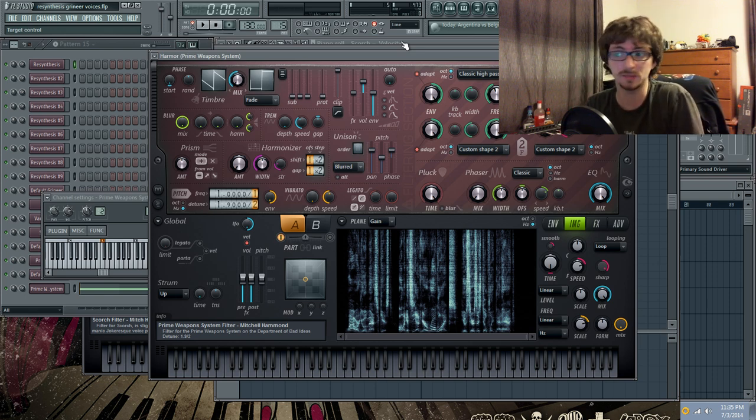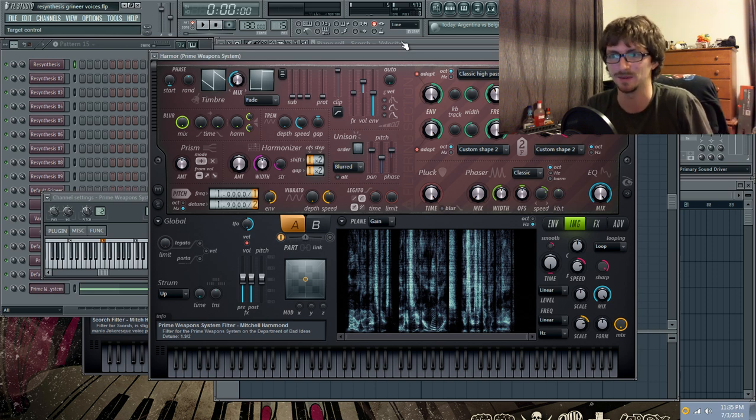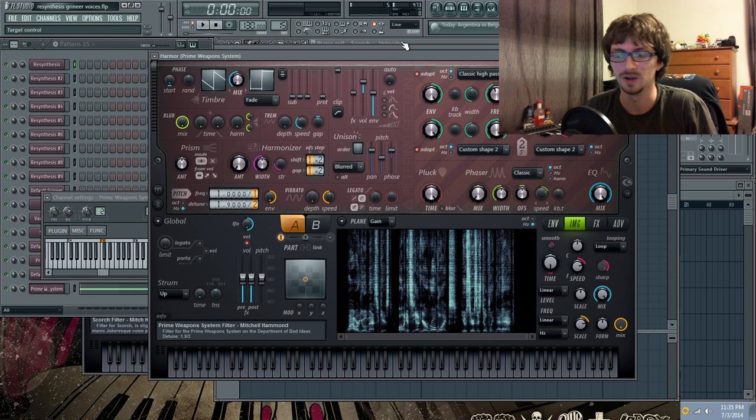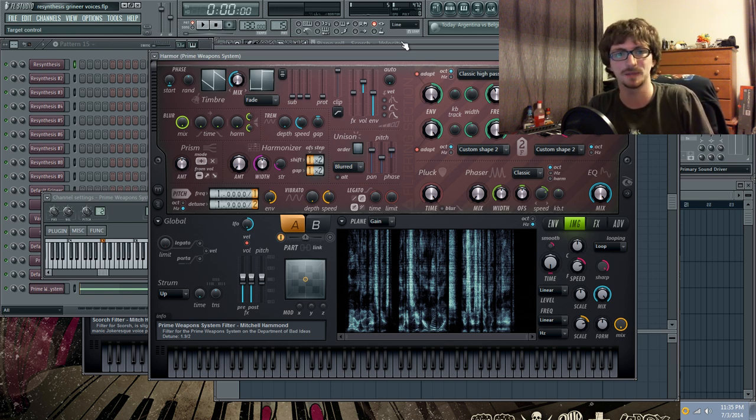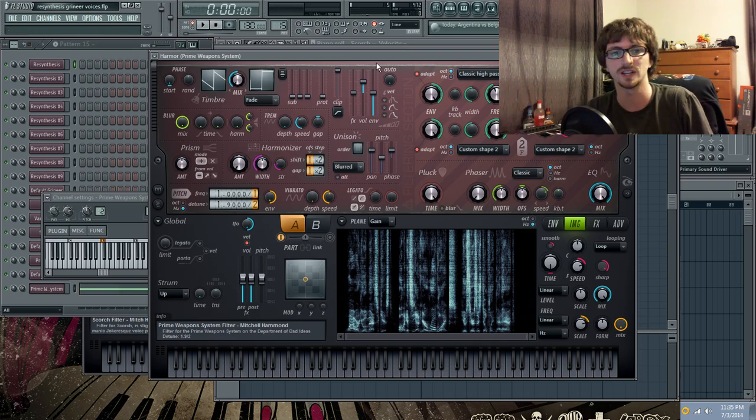But, yeah, that's basically the process I go through. I mean, if you guys have any questions about it, I'll gladly answer. I mean, this stuff is fun. I love doing this. So, I guess for now, I will catch you guys next time on the Part of Bad Ideas. Catch you later.